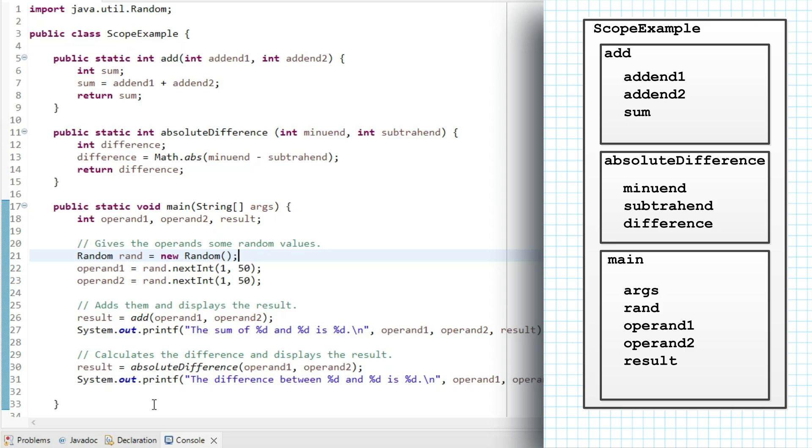I'll do it three times by wrapping a for loop around the code in main. I'll write that for int i equals zero, i less than three, i plus plus.